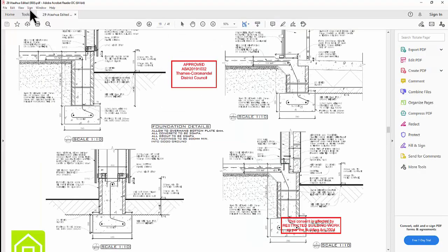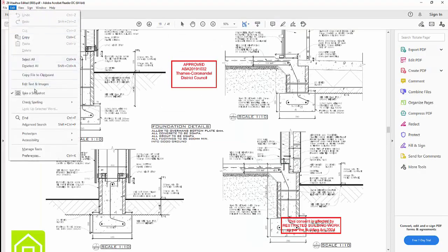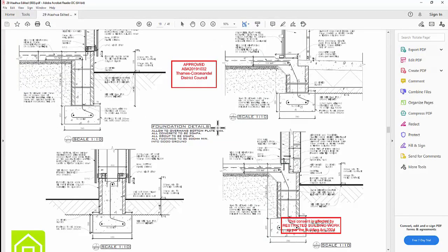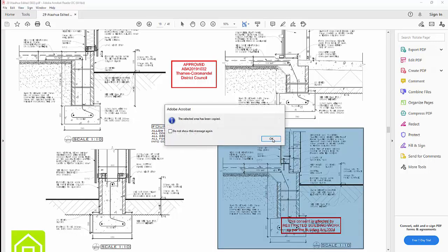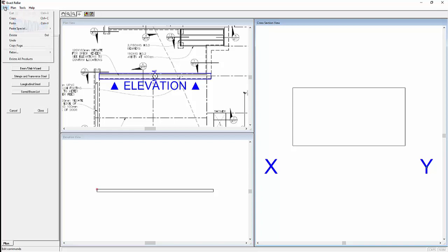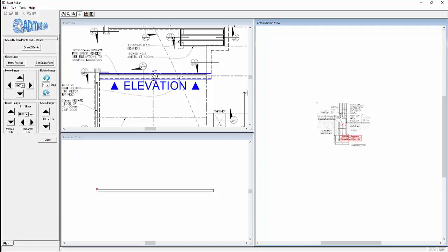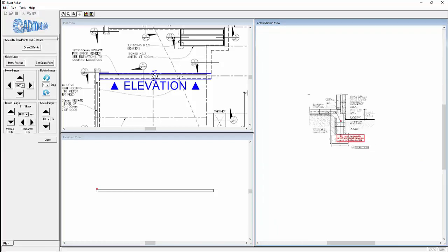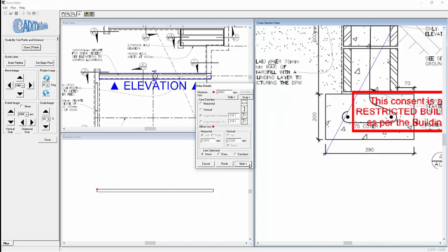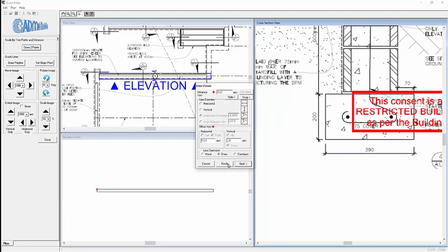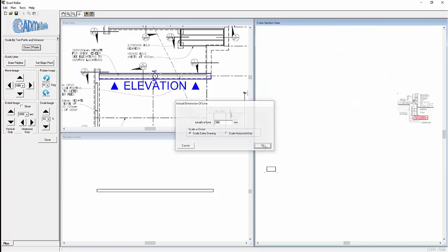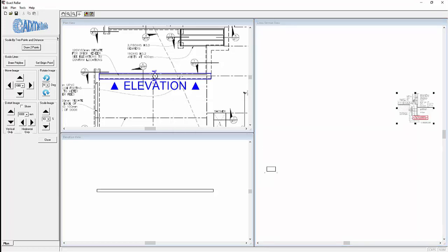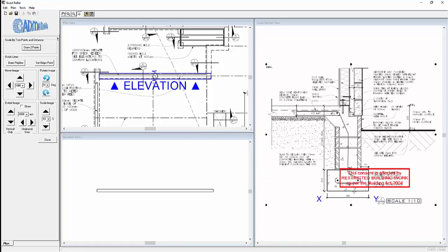Returning to the PDF and again taking a snapshot. Back to Exact Rebar, edit, paste. Zooming in again and again this is out of scale. That is 390. Now select the graphic and drag it over the drawn footer and line it up and it aligns perfectly.